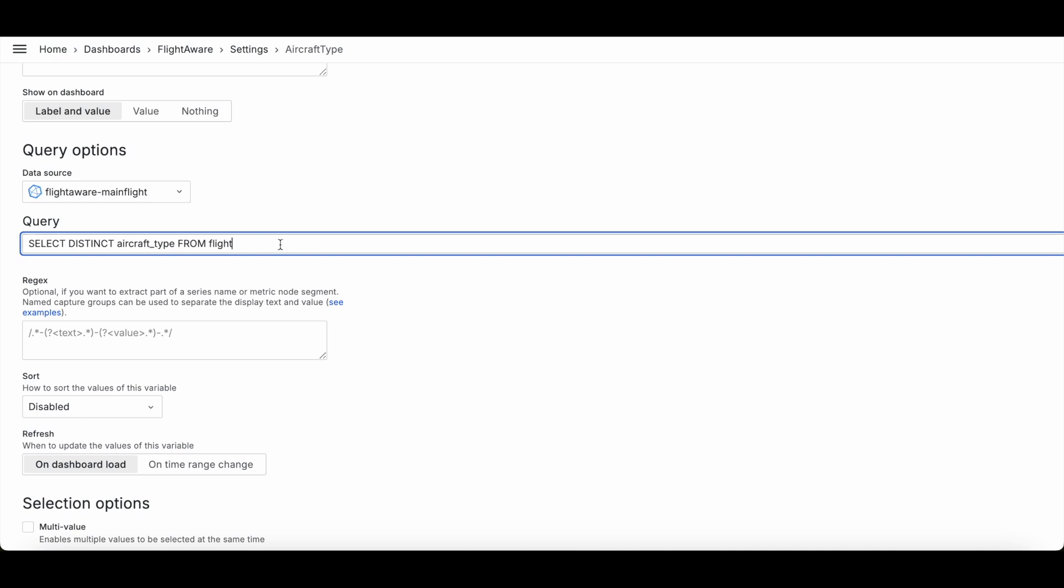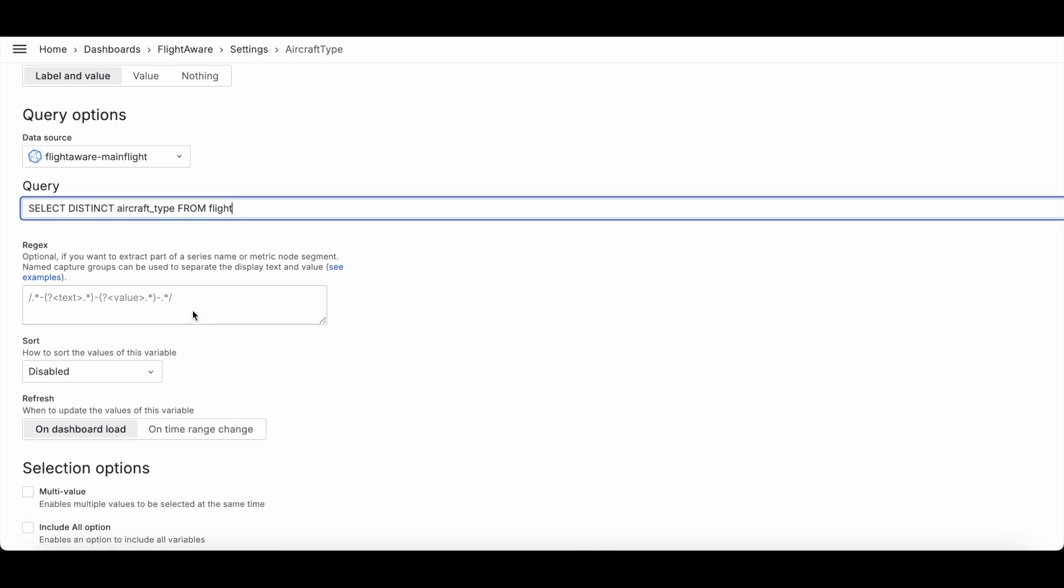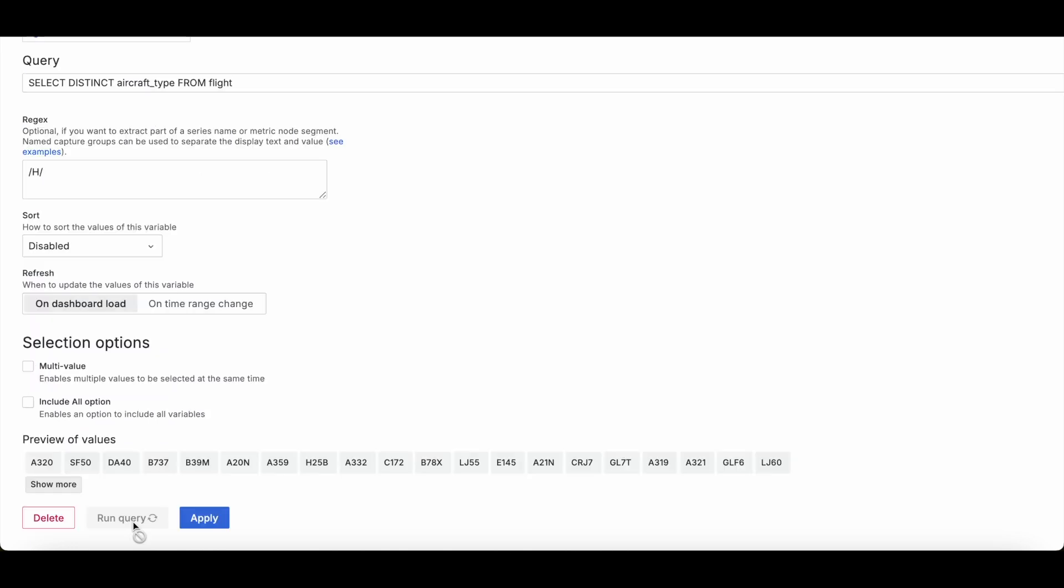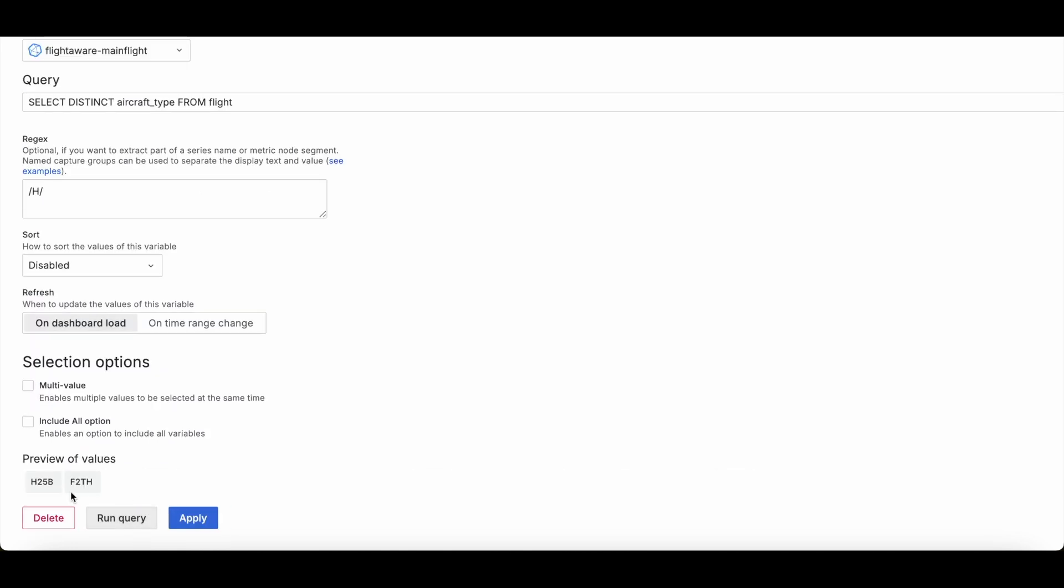One thing to also note about this is that, for example, my query doesn't have any time on it, so it will be querying all of the aircraft types. You can also still use a regex if you would like. So for example, I could use a regex which would go ahead and block out... You can run this, and there we go. I would only get planes that already had H included.